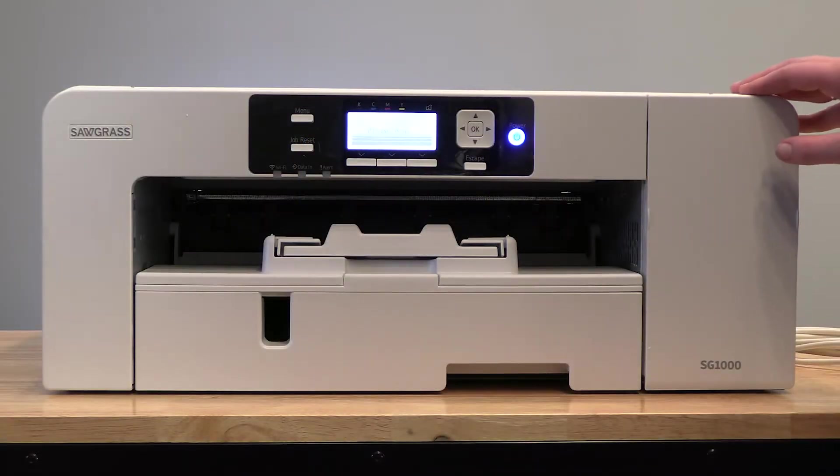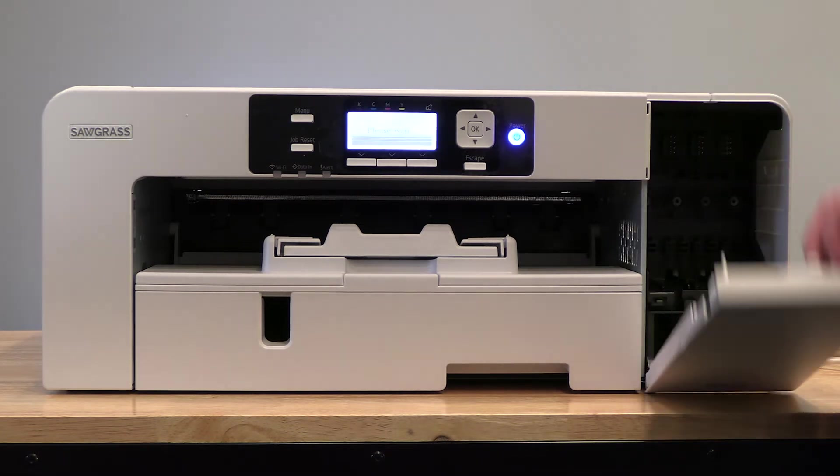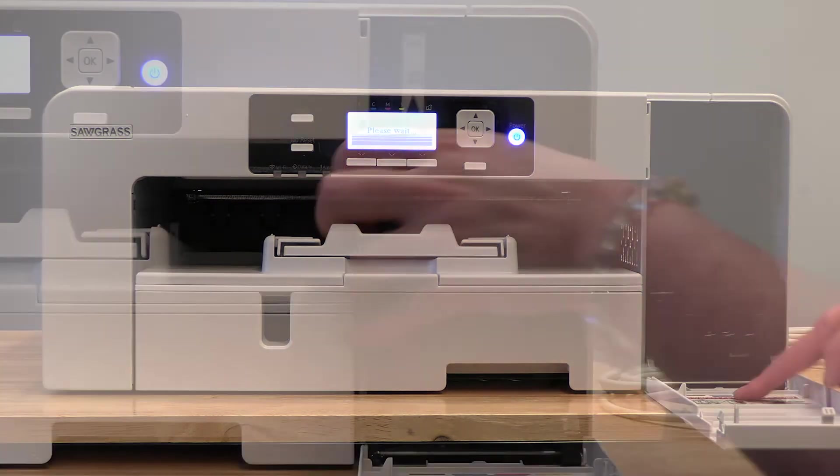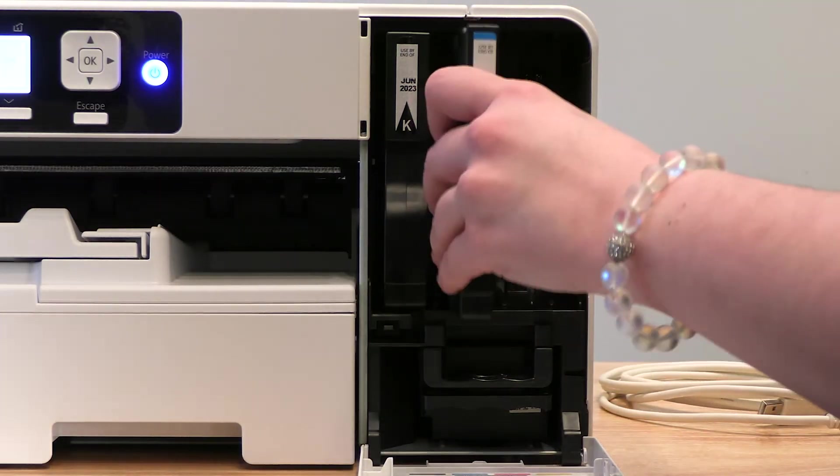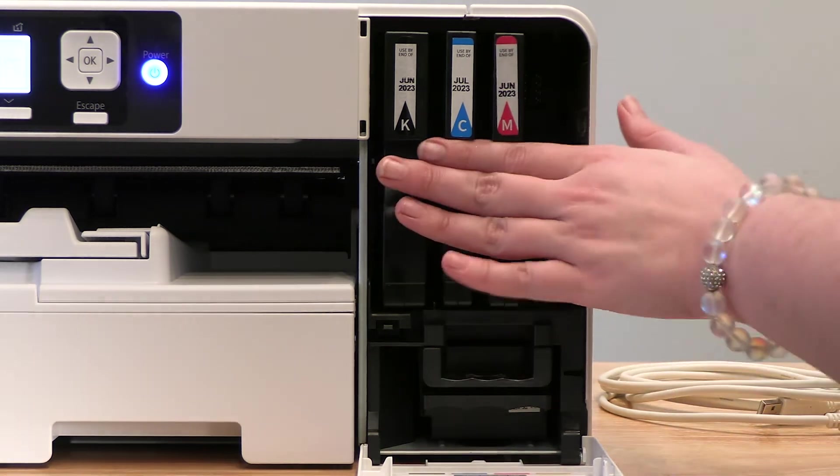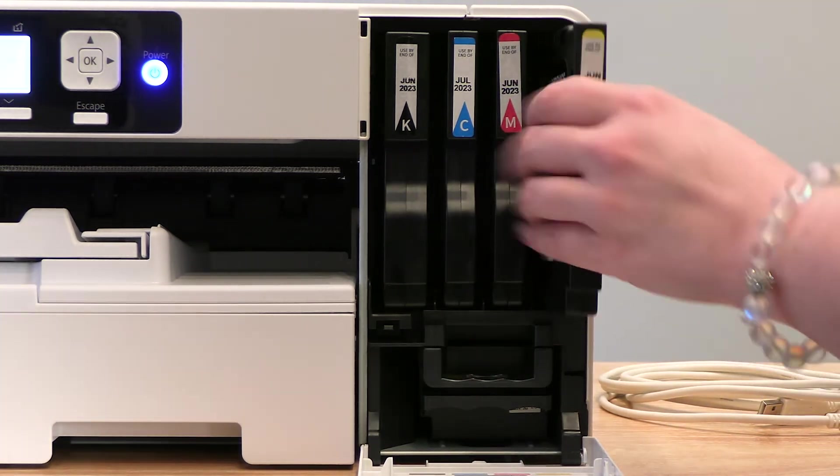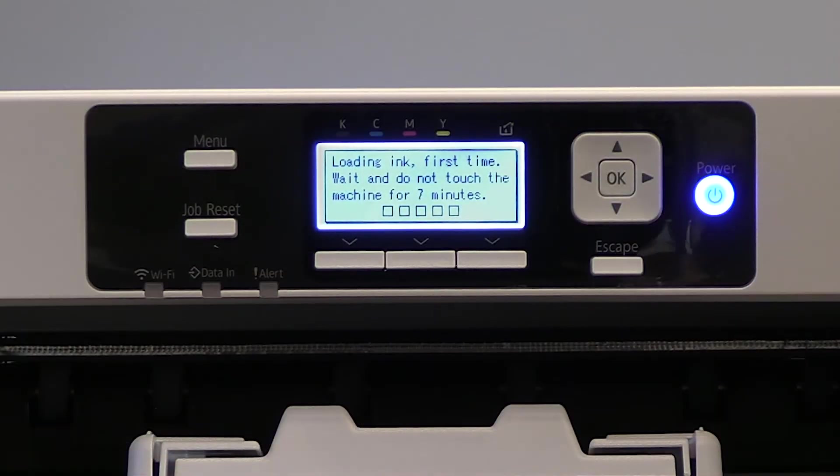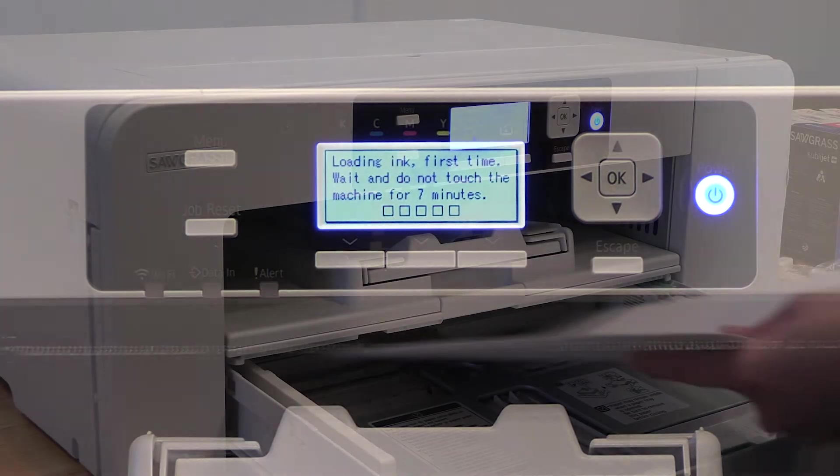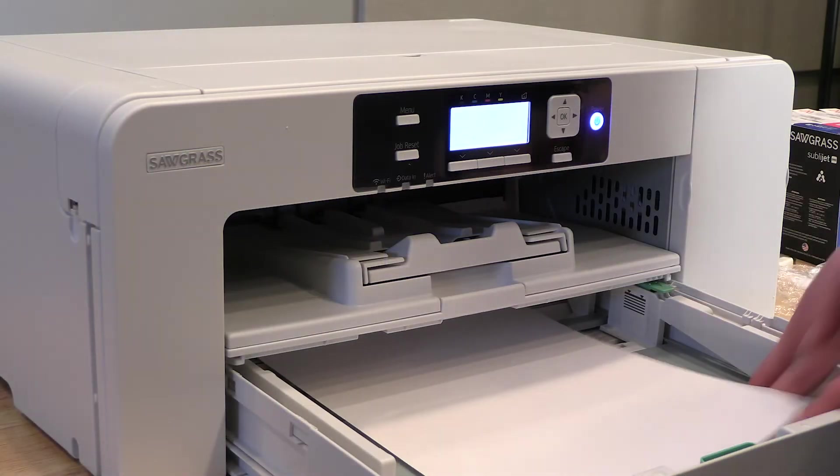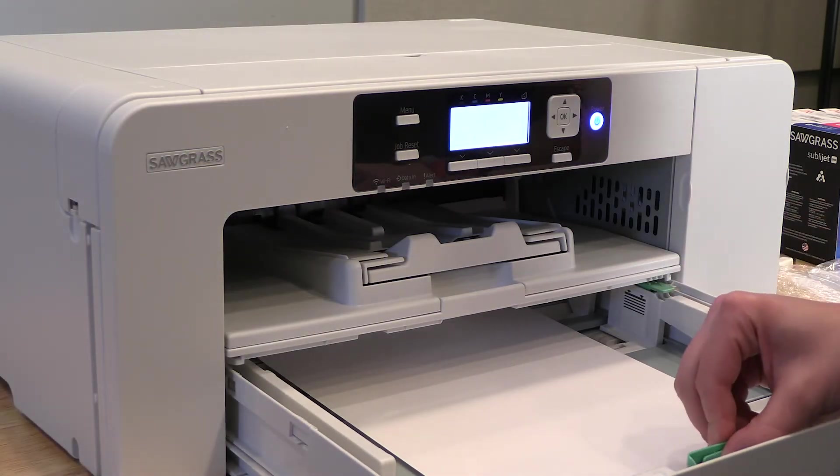This is when you'll want to take your ink cartridges and put them into their corresponding slots in the printer. Once your cartridges are in place, the printer will do an automatic 7-minute ink charge to prime the ink lines. While you're waiting, you can place your sublimation paper into the paper tray, bright white side down.